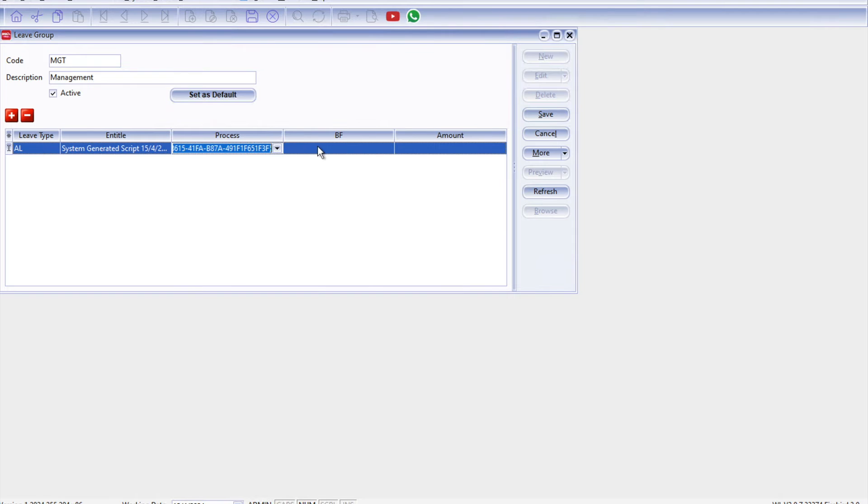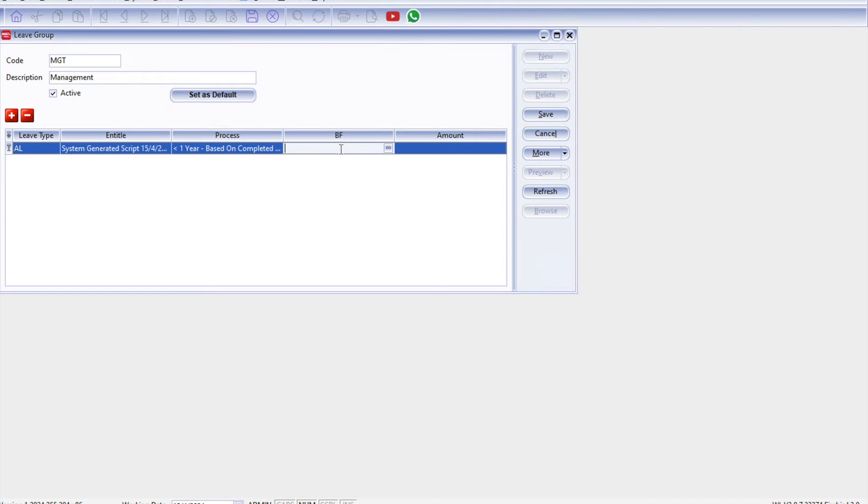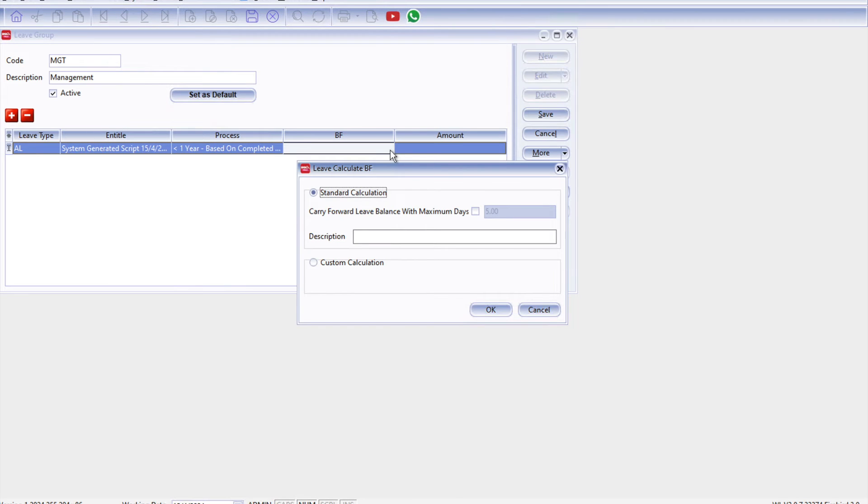All right, next, you know just now remember we selected annual leave, we said that this annual leave is allowed to be brought forward. Okay, so some companies they also set a limit of how many days they allow an employee to carry forward their leave. So this is where we can just set it up here, press the three dots here.